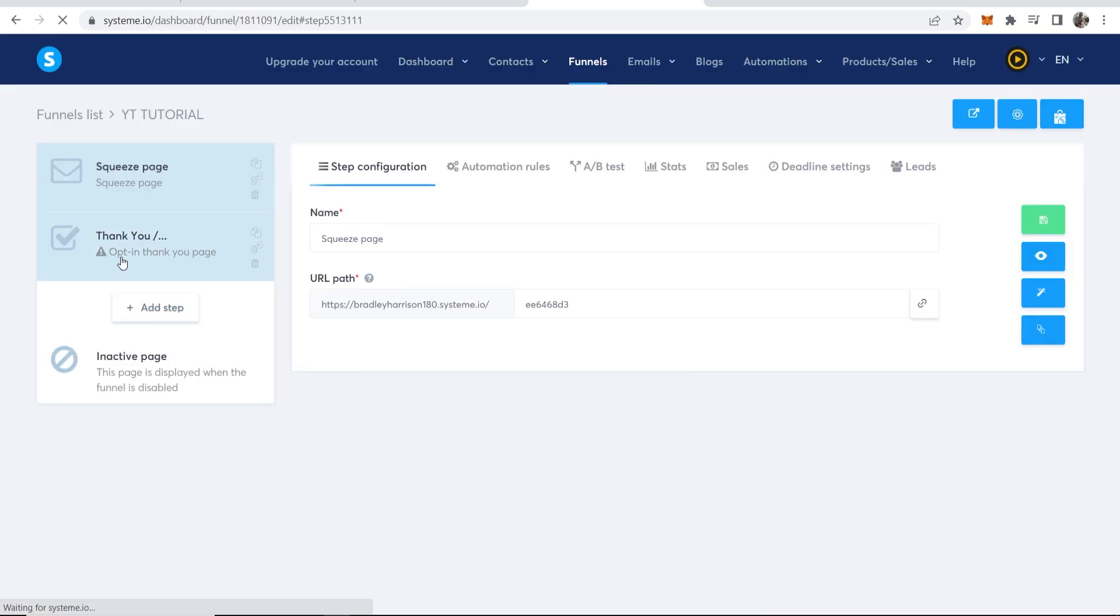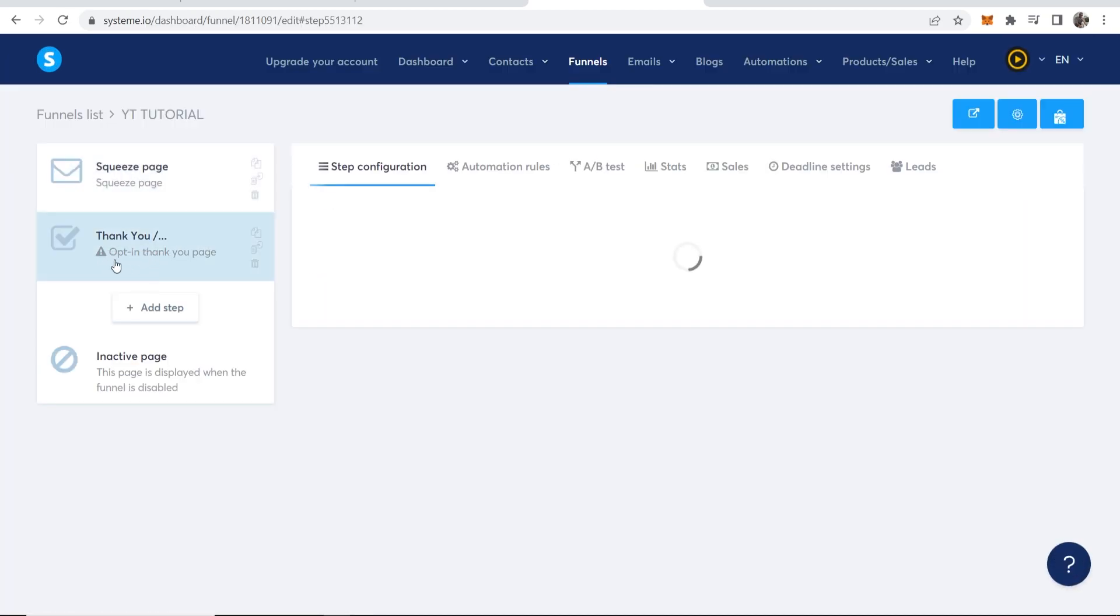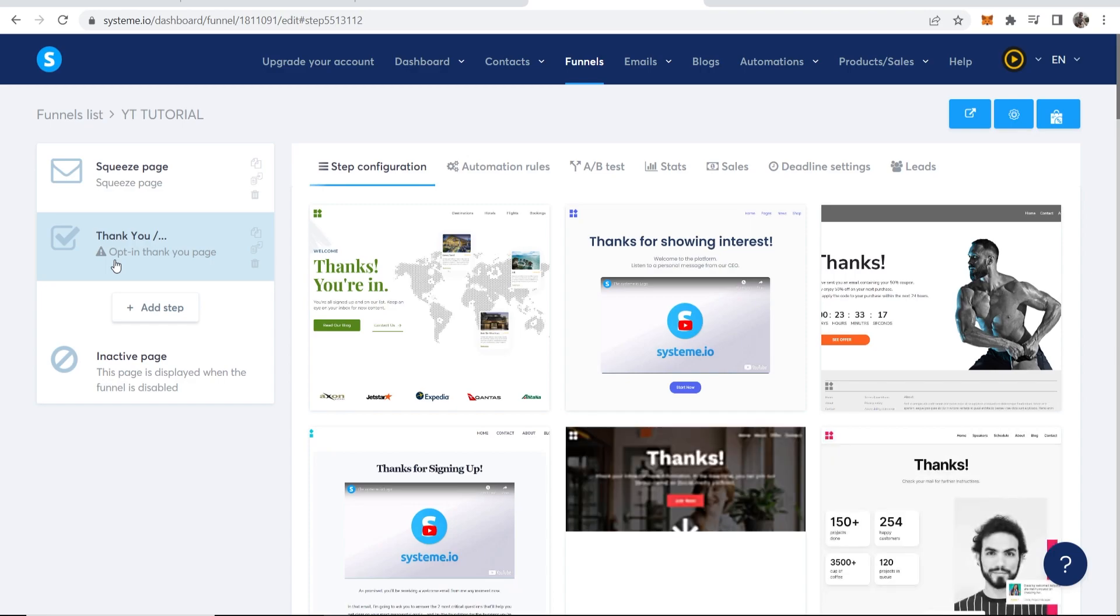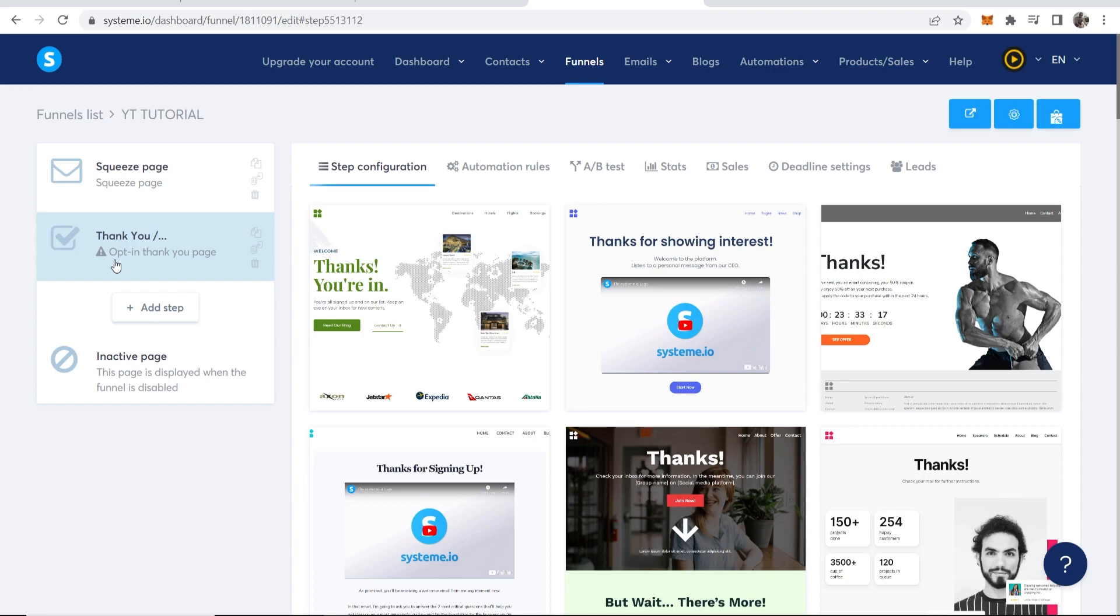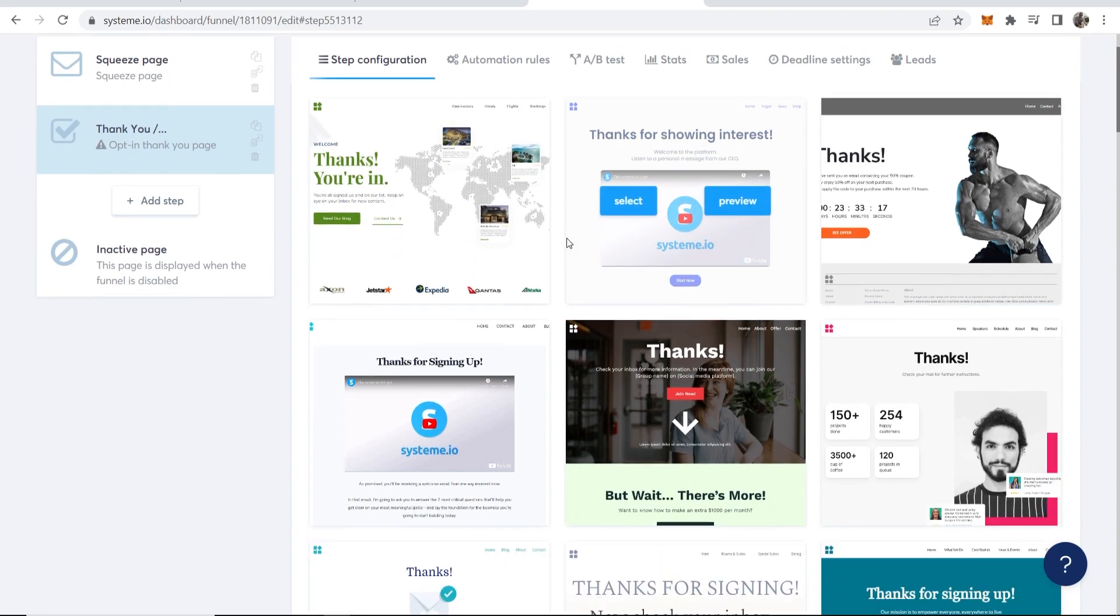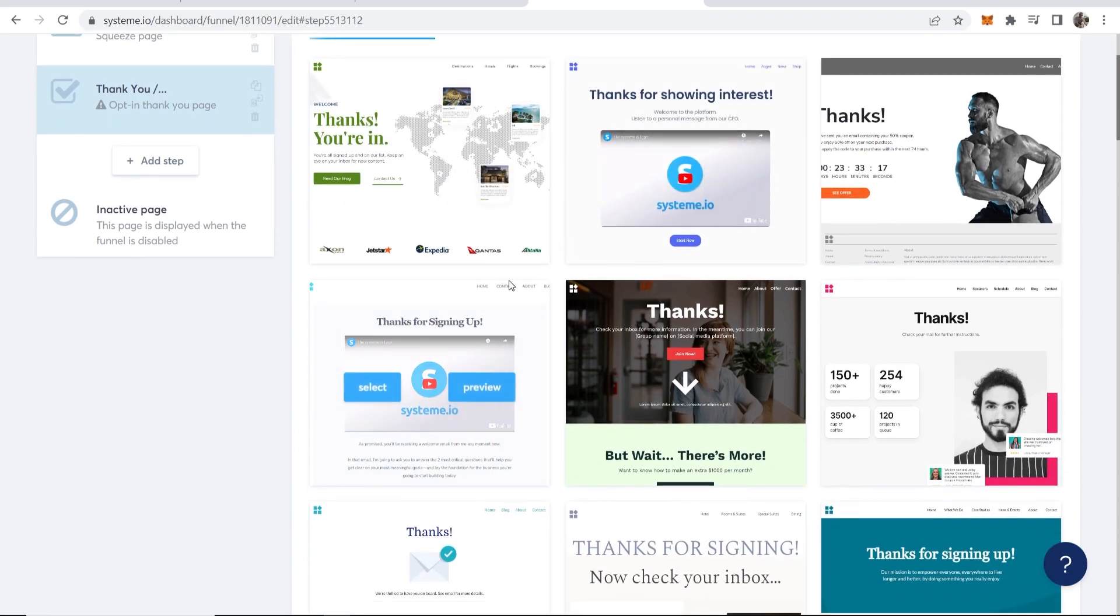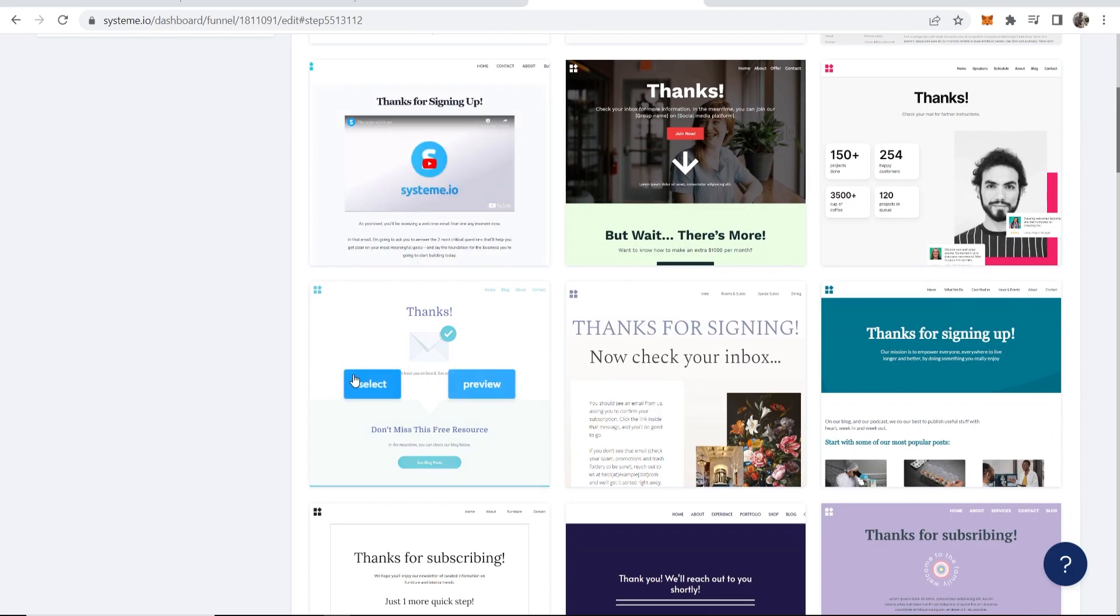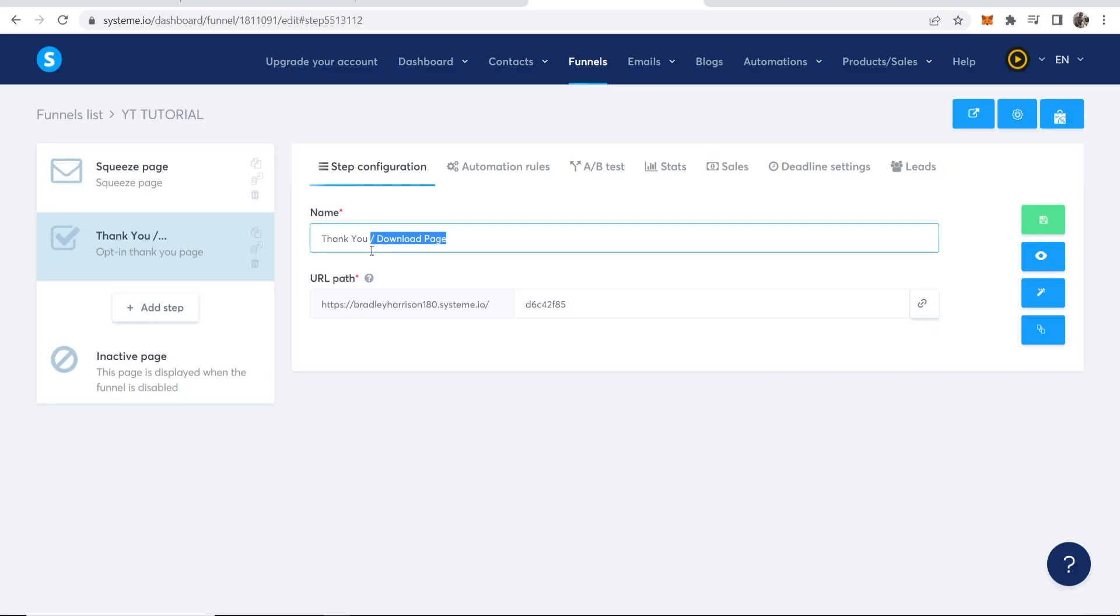Now we can customize the thank you page, which is what you need, and then I'll show you how you can get the people's emails and then automatically send them emails in an email sequence. A very simple thank you page is all you need really. Let's just go with this one, select, and then I'll just call it thank you and then we'll go to the edit page tool.